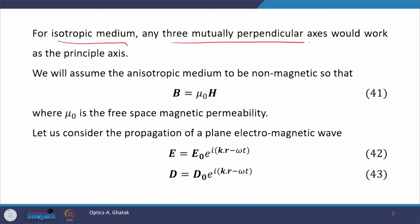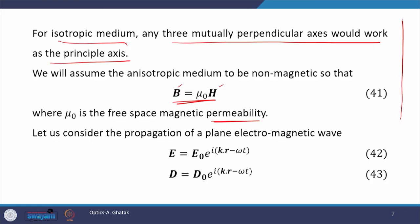We will assume the anisotropic medium to be non-magnetic; this will simplify our mathematics. Therefore b equals mu naught h, where mu naught is the free space magnetic permeability. Permeability means the ease with which a material can be magnetized in an externally applied magnetic field, while permittivity is the ease with which a material can be polarized in an externally applied electric field.